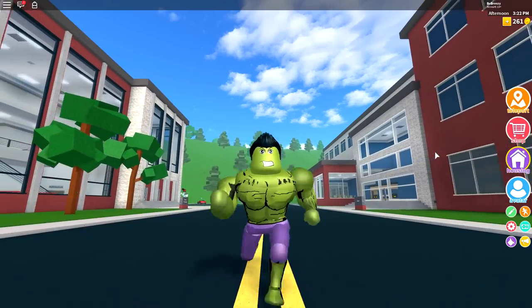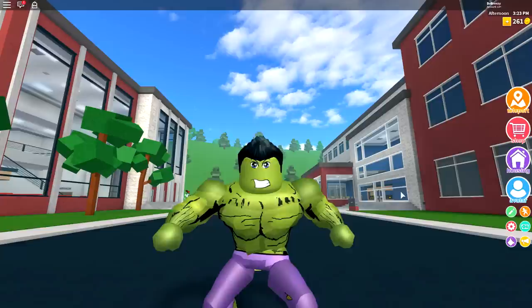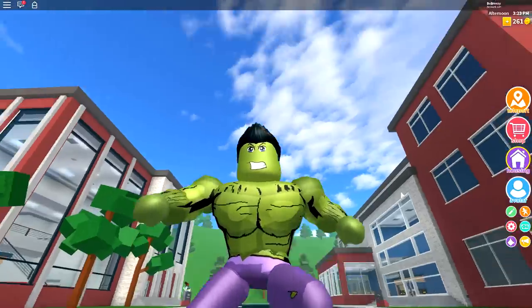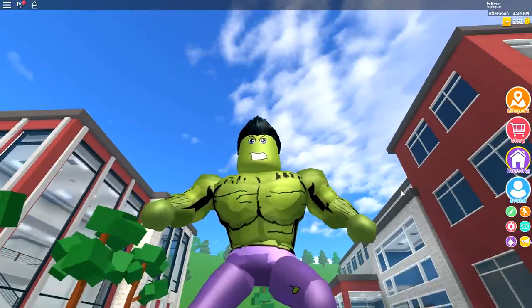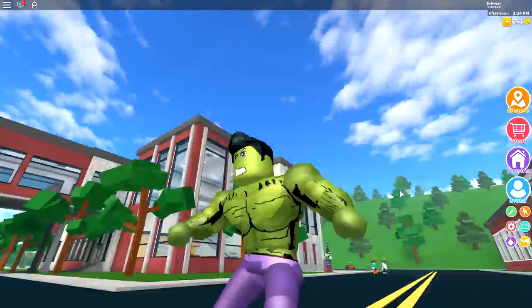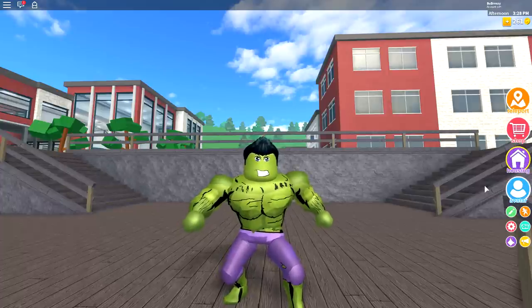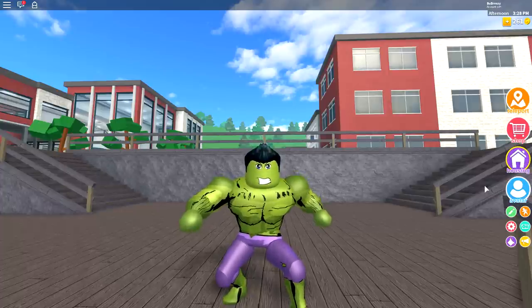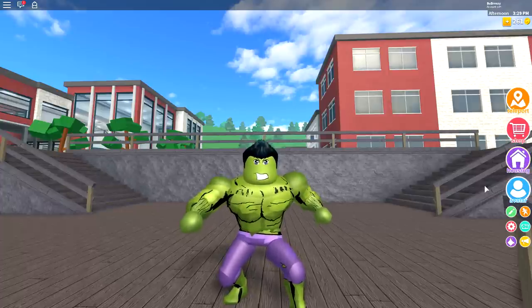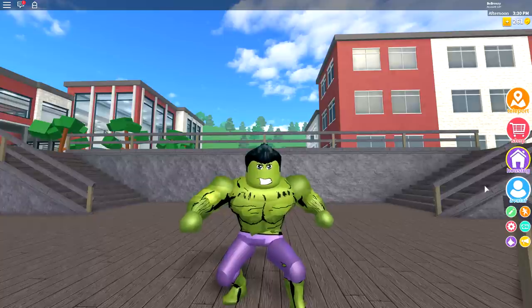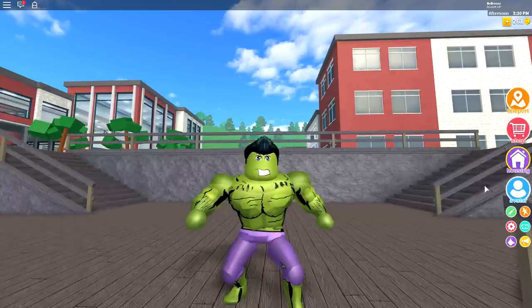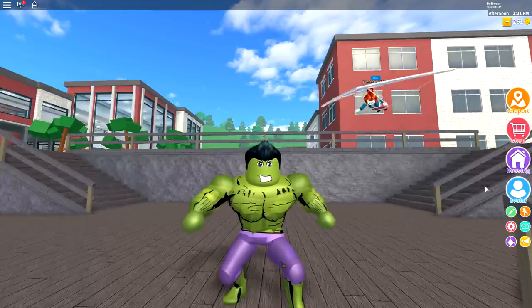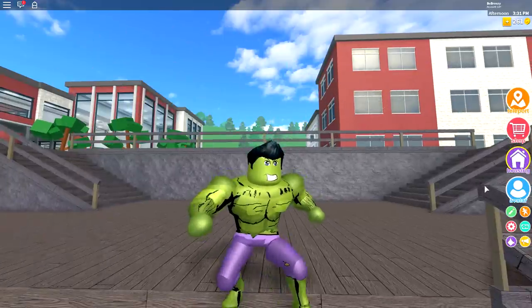That is how you become the Hulk inside of Robloxian high school. And damn, he looks good. I want to say thank you so much for watching this video. You've been killing it with the support recently. Somebody recommended I do the Hulk, and I thought it was quite an easy one to do.